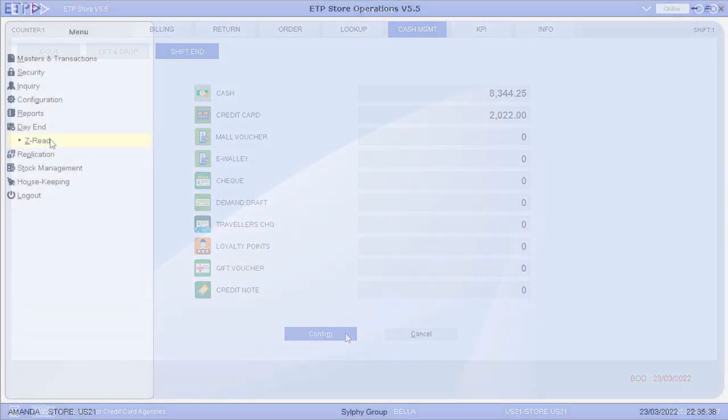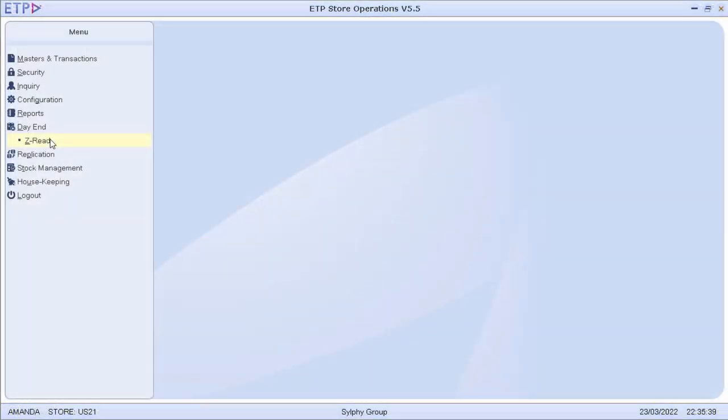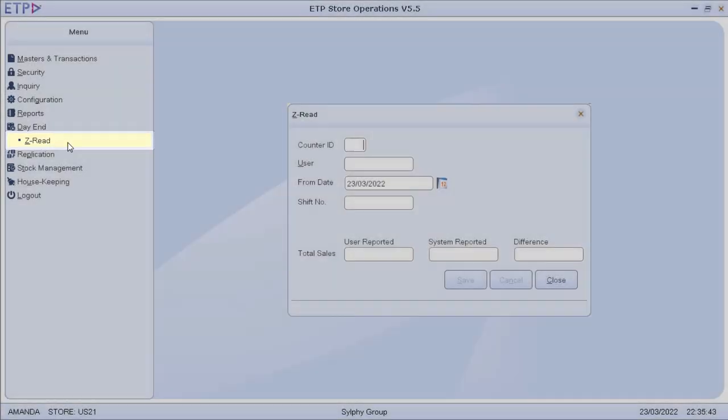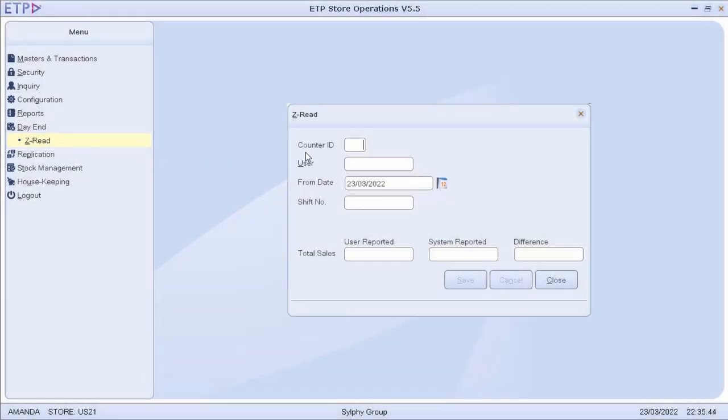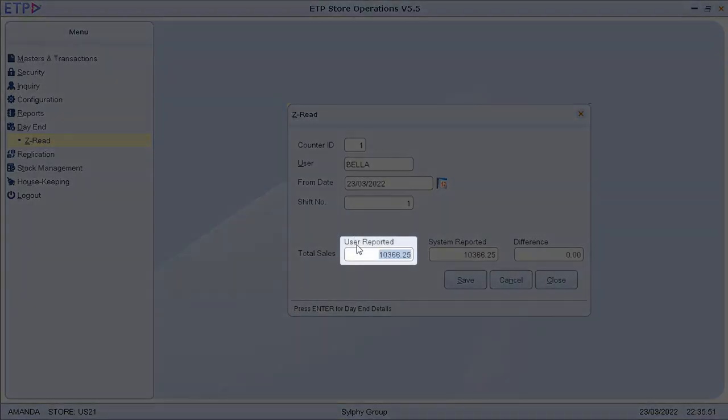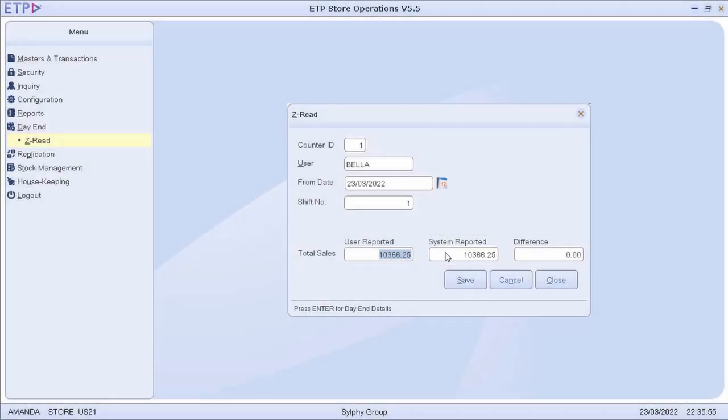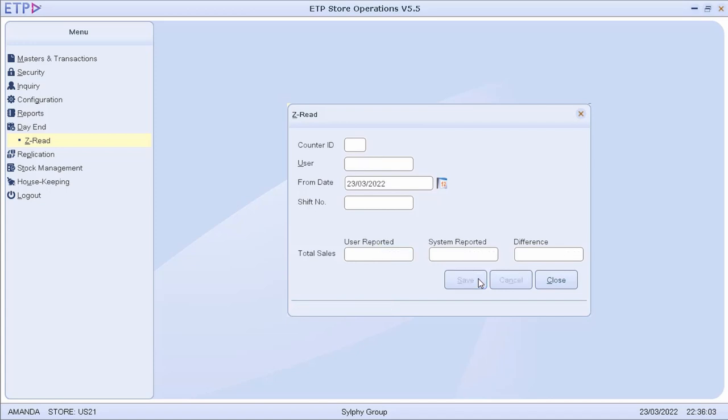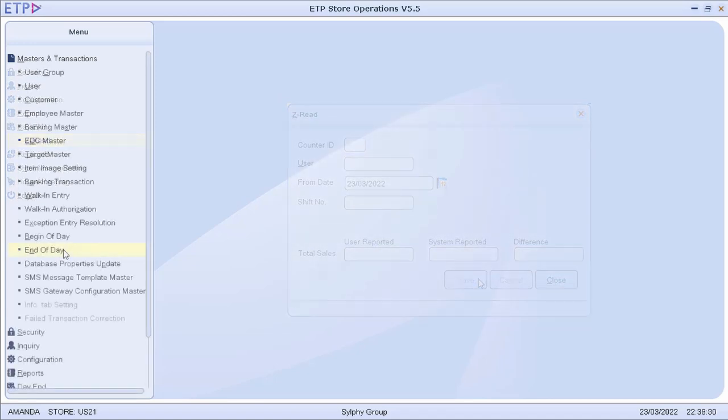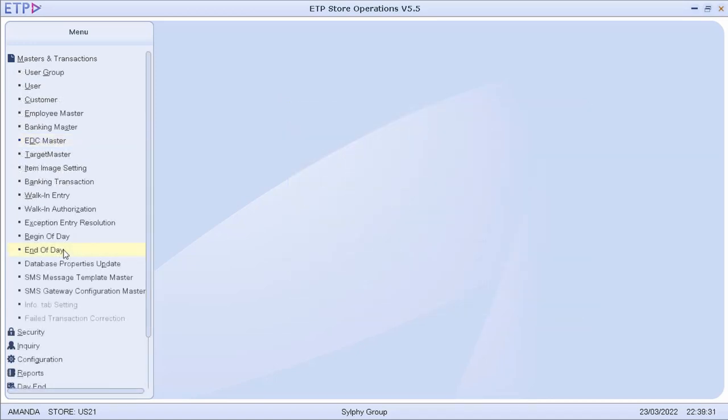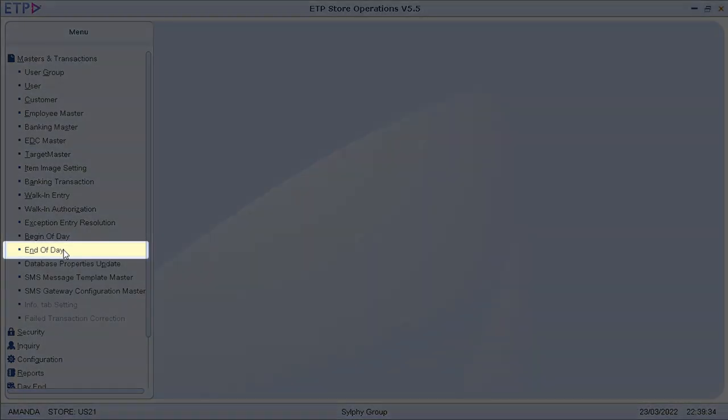Before executing end of day, the Store Manager needs to perform Z-READ in ETP Store operations to verify that the user-reported payments and system-reported payments at all counters match for all cashiers and all shifts. After Z-READ has been completed, the Store Manager can execute end of day.